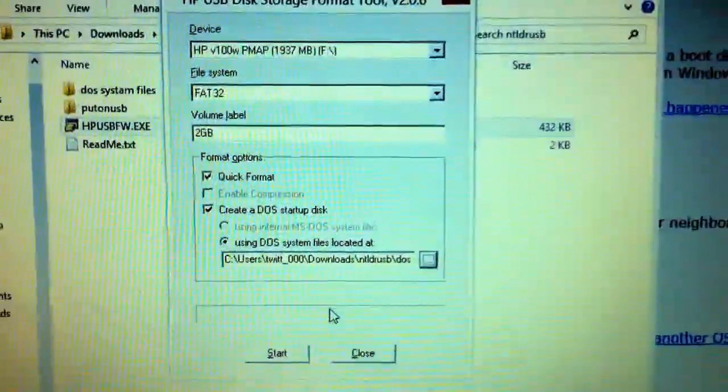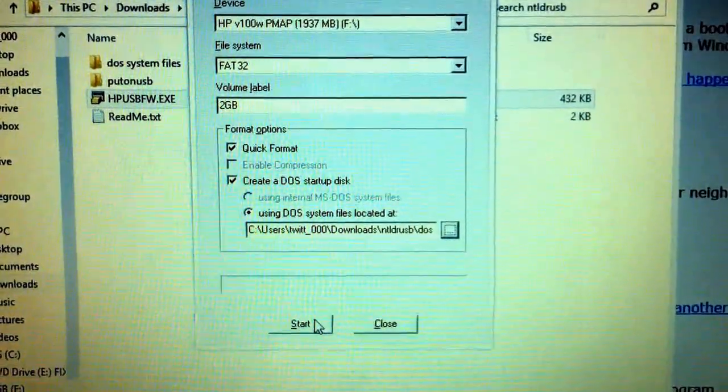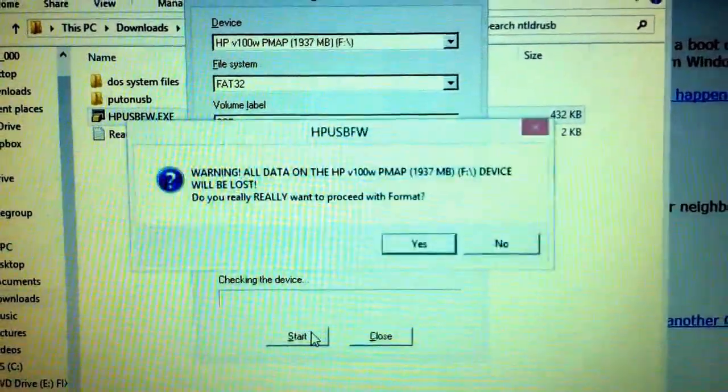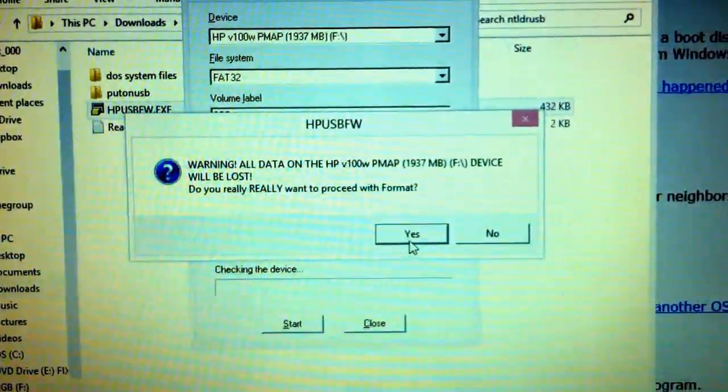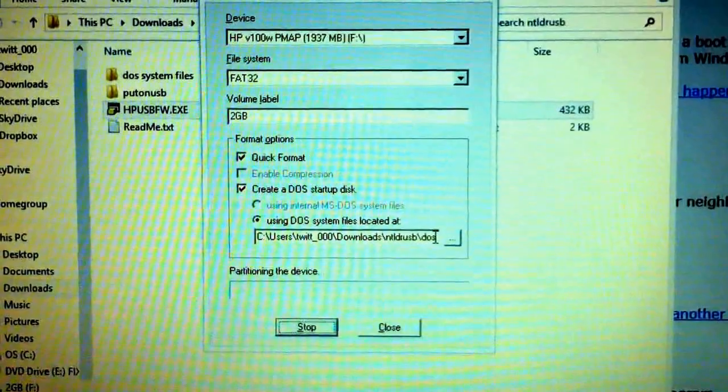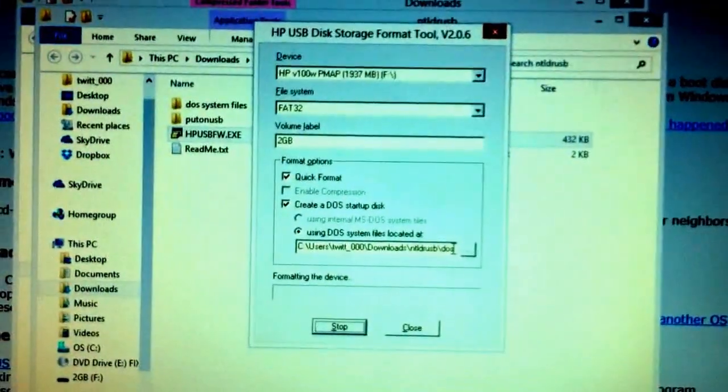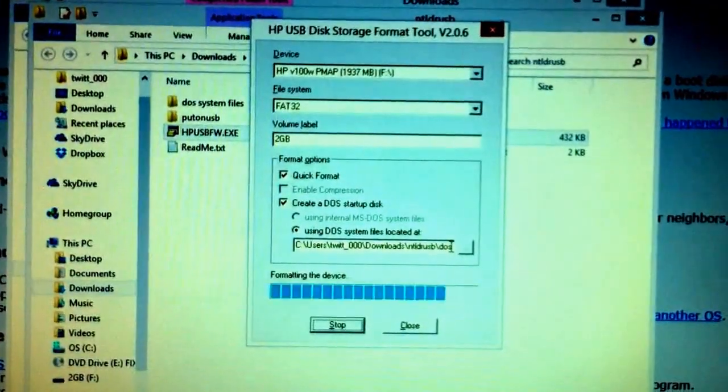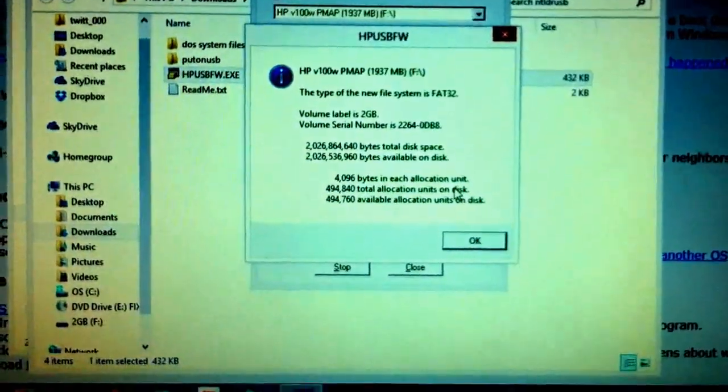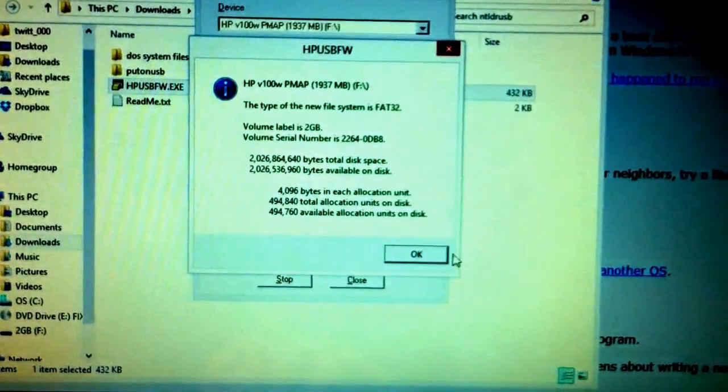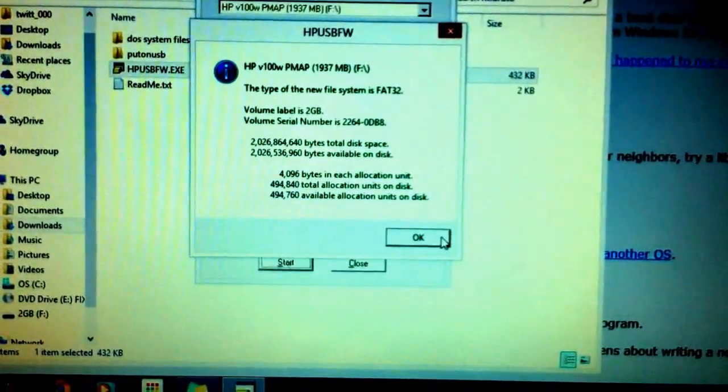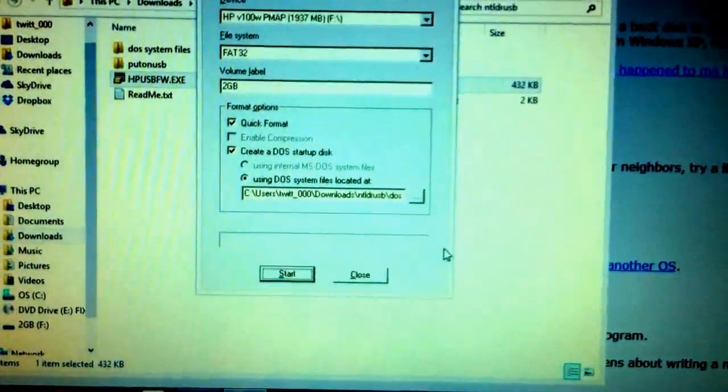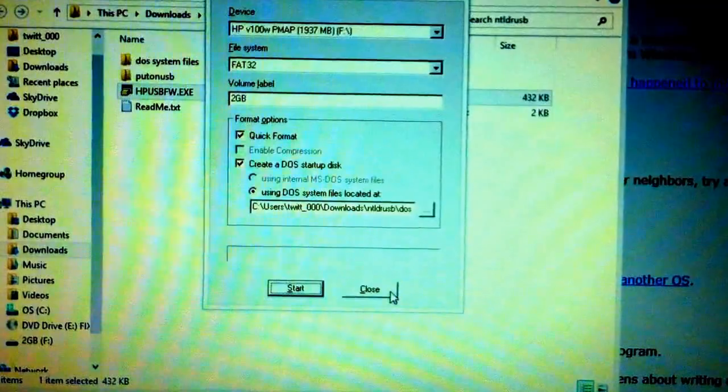That's really weird. I wonder why that didn't work. All right. I'm going to hit start now. This takes a little bit. Oh, yes. Everything is going to be deleted. So yes. All right. Says that was okay. Going to hit okay. And then we can close.